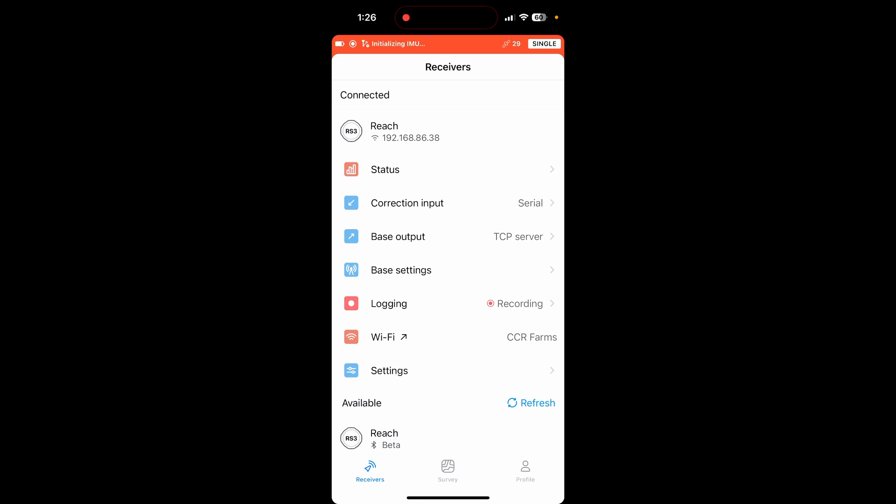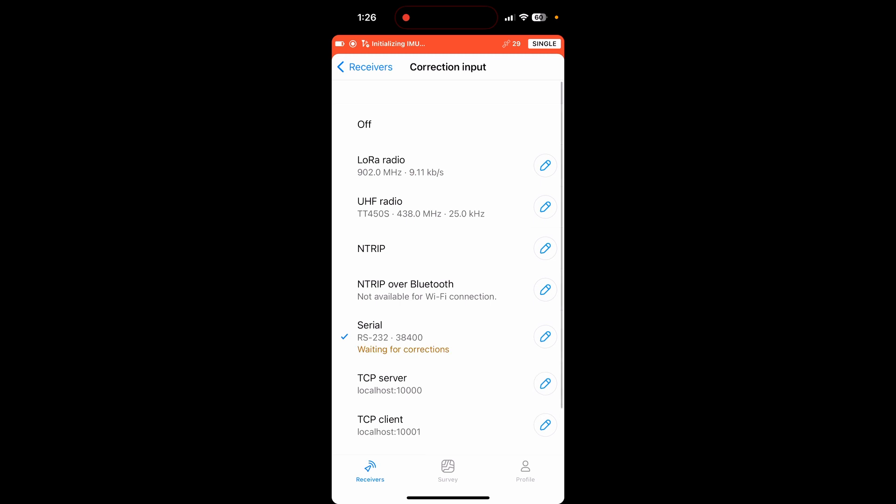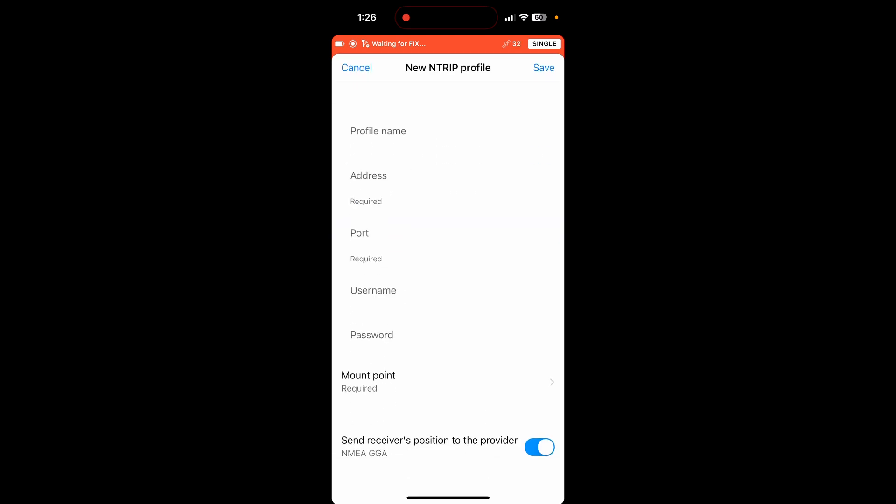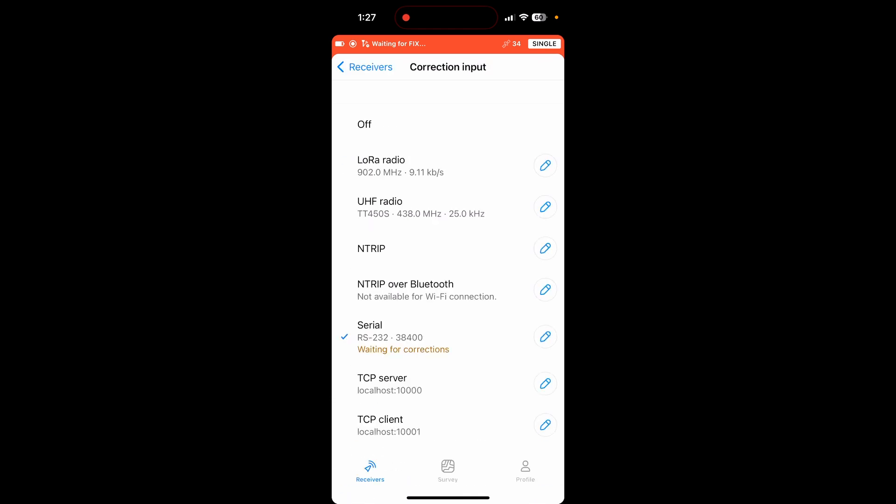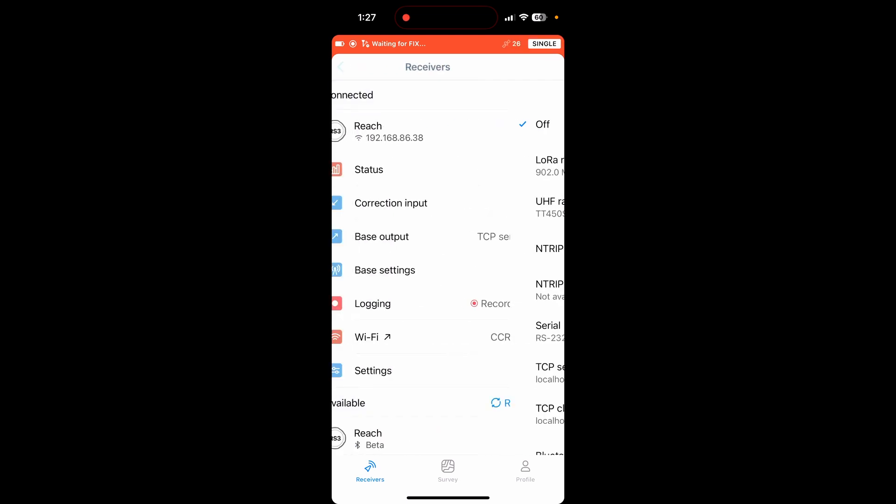So correction input. There's different ways to actually input an RTK network to your reach. Now this can be helpful if you want to mirror a network. So I'm in Minnesota. If I want my base station to mirror the Minnesota state network, I can switch this over to NTRIP. And then I can type in my Minnesota cores information so I can mirror the cores network to my own personal network. That way I can switch back and forth without any issues and my lines will not move. However, if you're in a state where you don't have a cores network or you don't want to have any correction input, you just set that to off.